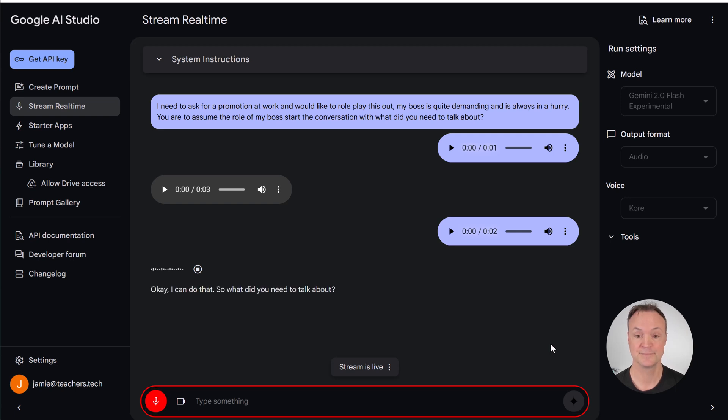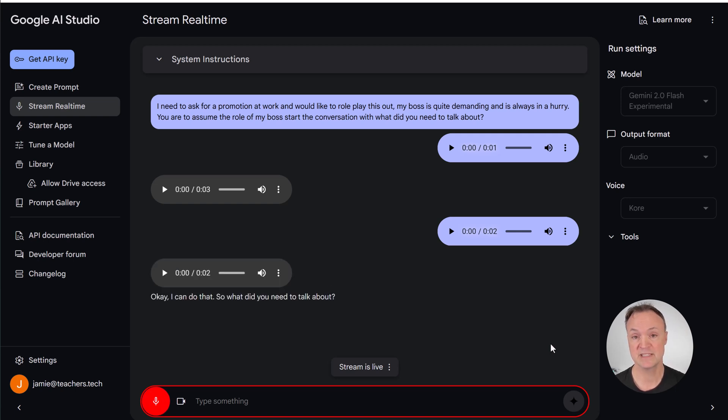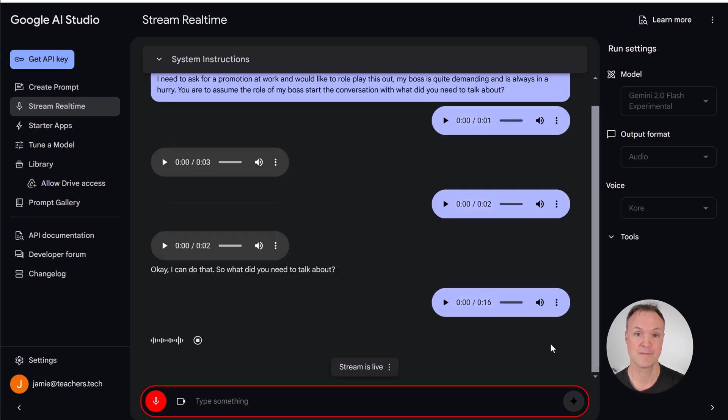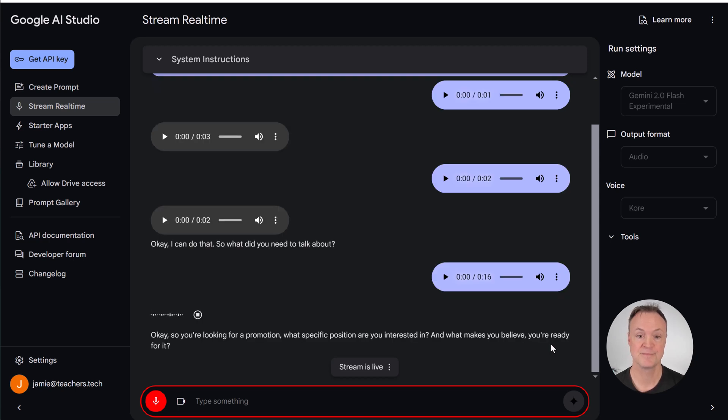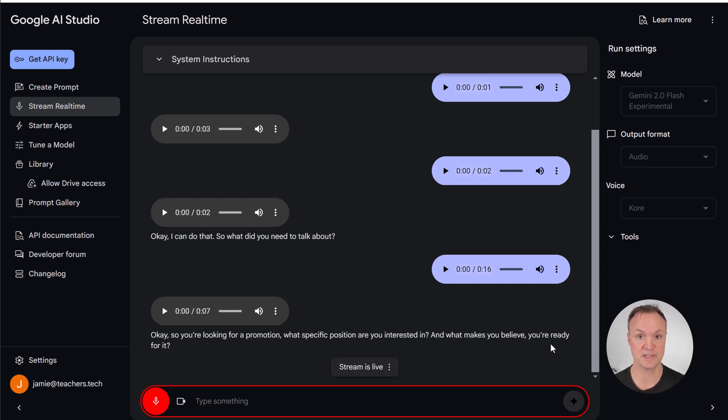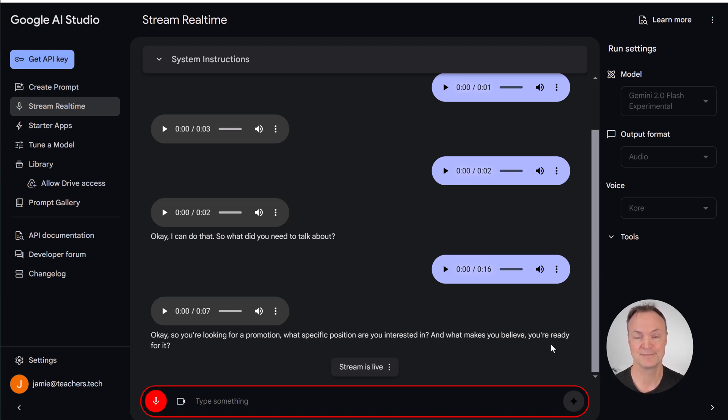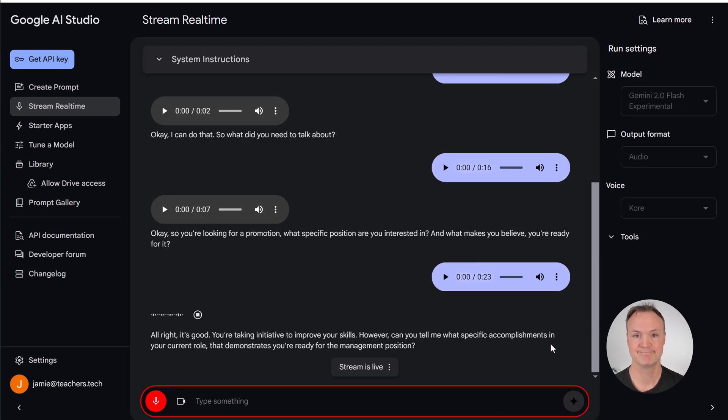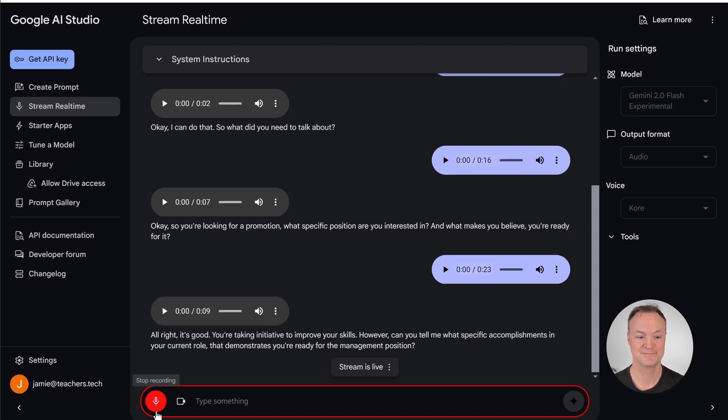Okay, what did you need to talk about? Hi, I just wanted to talk about the possibilities of maybe getting a promotion. I saw that there was a spot available and I've been working really hard some overtime lately and I feel like I'm quite capable of it. Okay, so you're looking for a promotion. What specific position are you interested in and what makes you believe you're ready for it? Well, it was the management job that you had posted and I've been working under the current manager and I believe that I picked up a lot of the skills here and I've been taking some extra classes at night, learning some Microsoft Excel that will really help me with this. All right, it's good you're taking initiative to improve your skills. However, can you tell me what specific accomplishments in your current role that demonstrates you're ready for the management position?